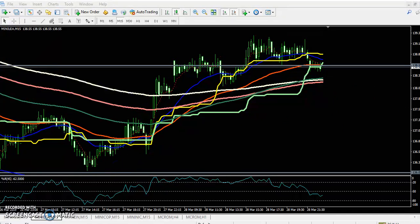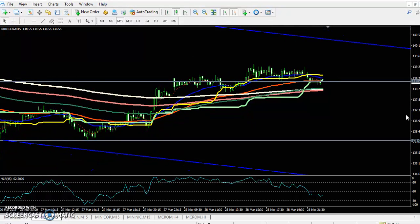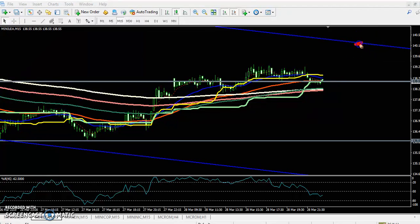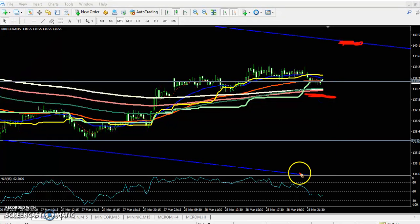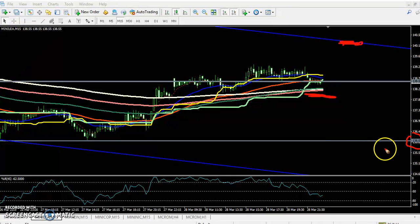If you want to buy, your next target will be around 140, because it is a strong resistance. If they break the 200 moving average and the price sustains below it on the 15-minute chart, then the next target will be around 136.